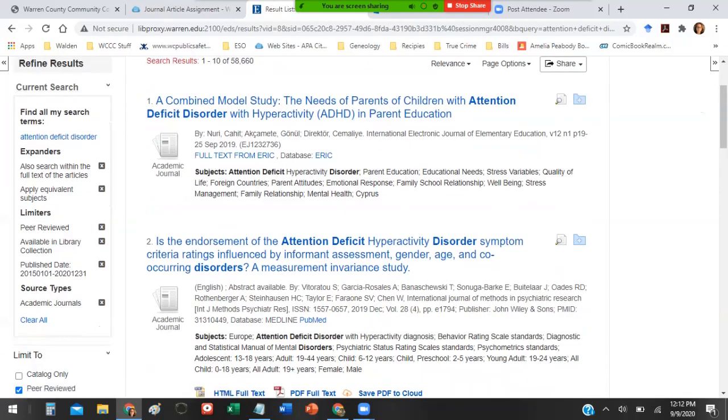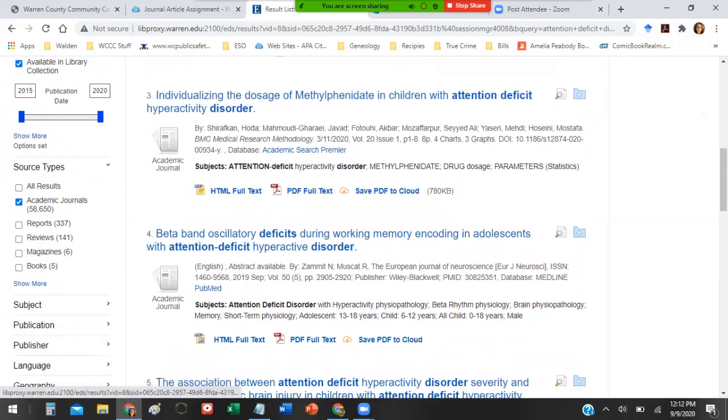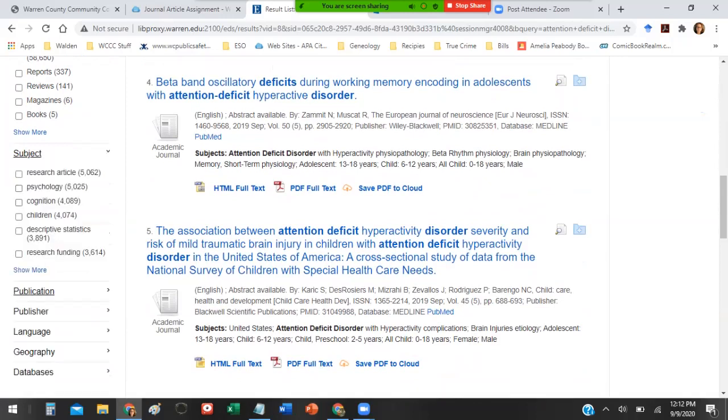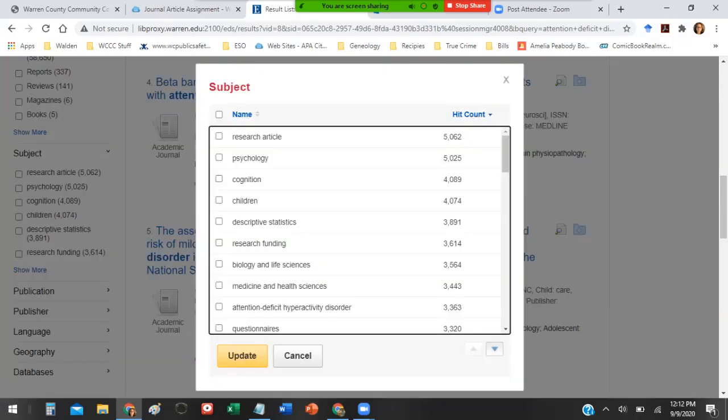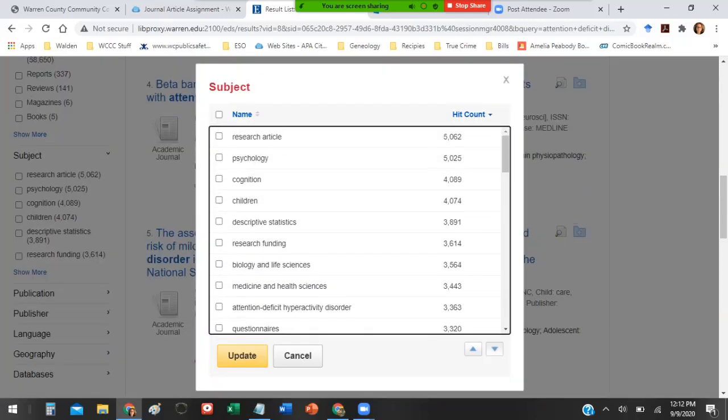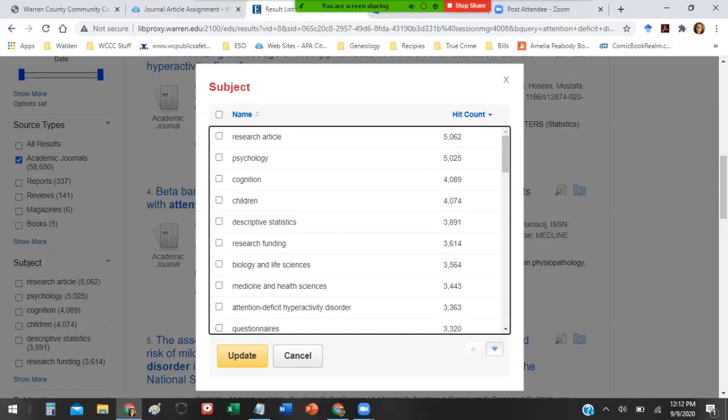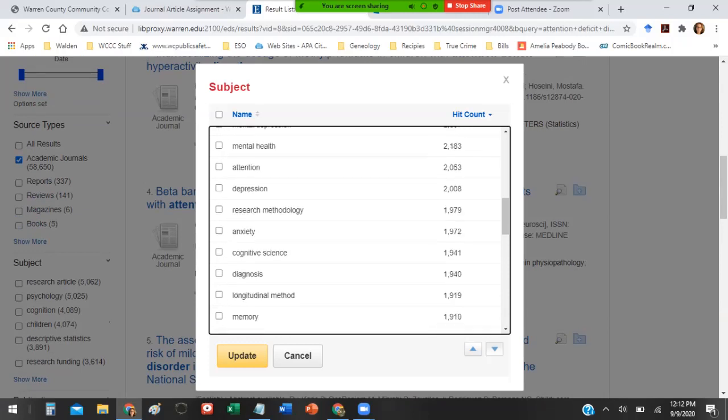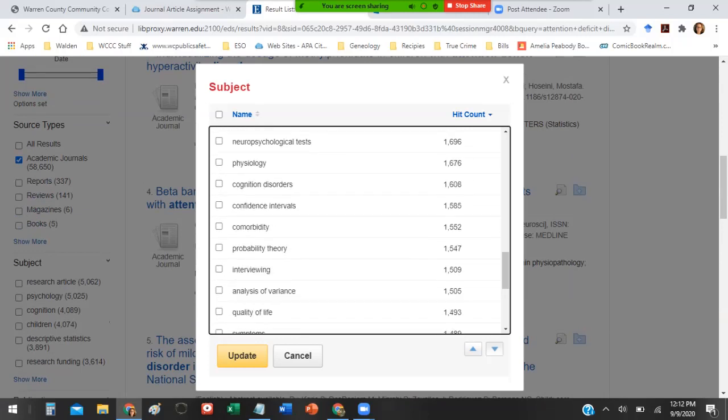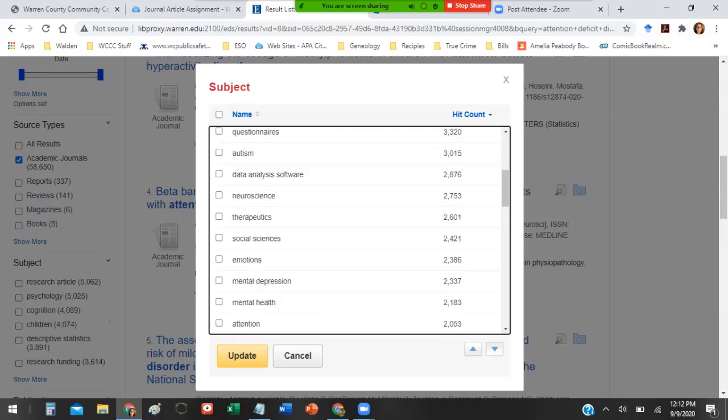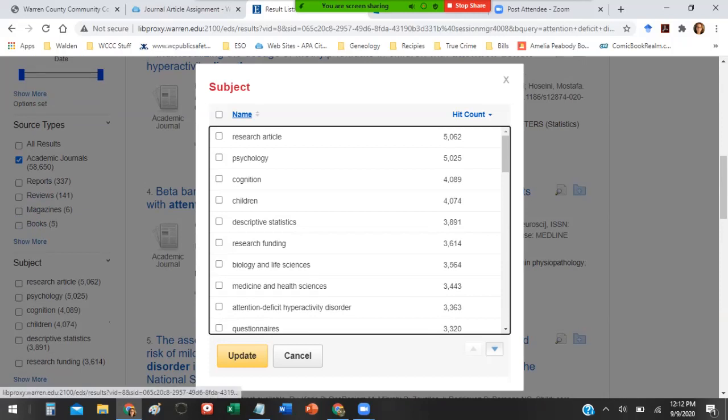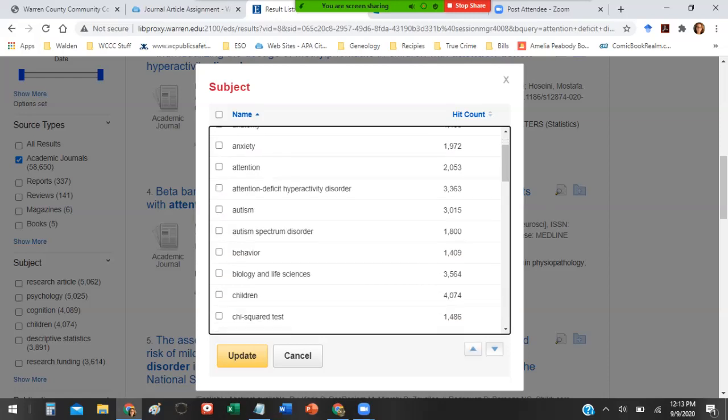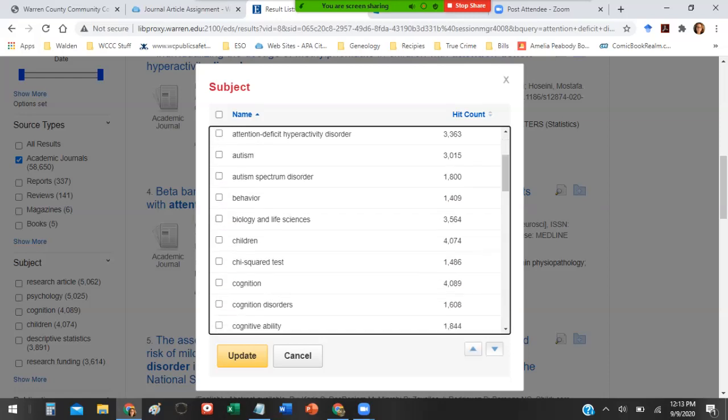You go ahead and click on academic journals and again it repopulates the results. Every time we click on another thing this current search box gets bigger because we're adding more information to it in terms of limiters. The other thing you can do if you want to is under subject, click on show more and it's going to allow you to break down your search topic even further.